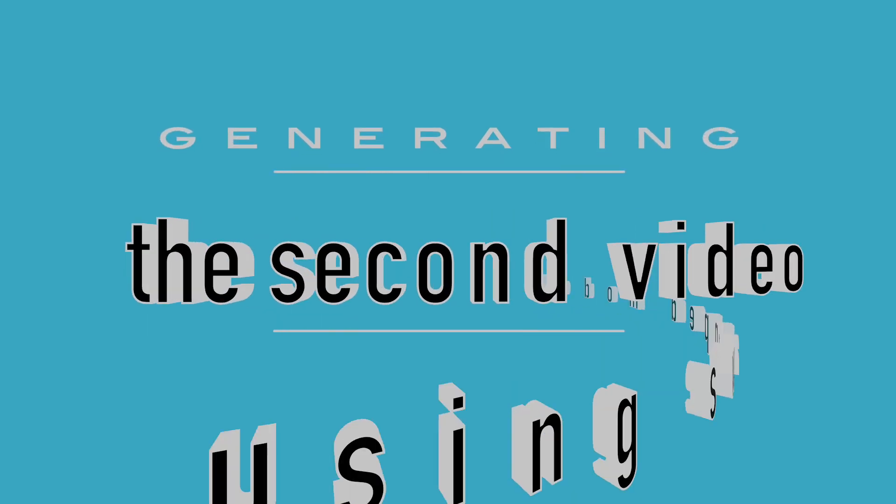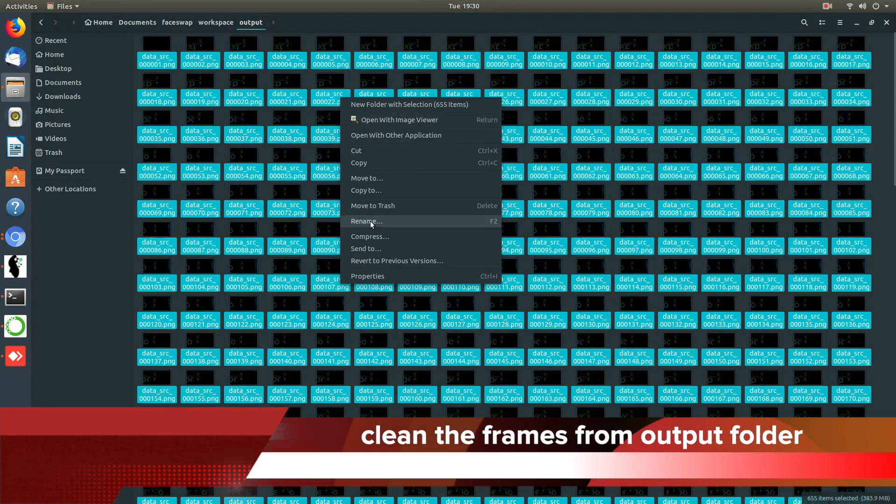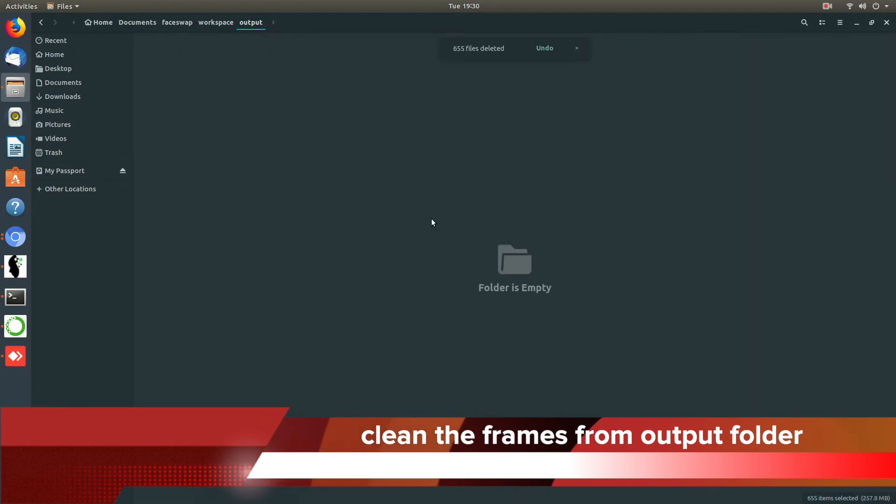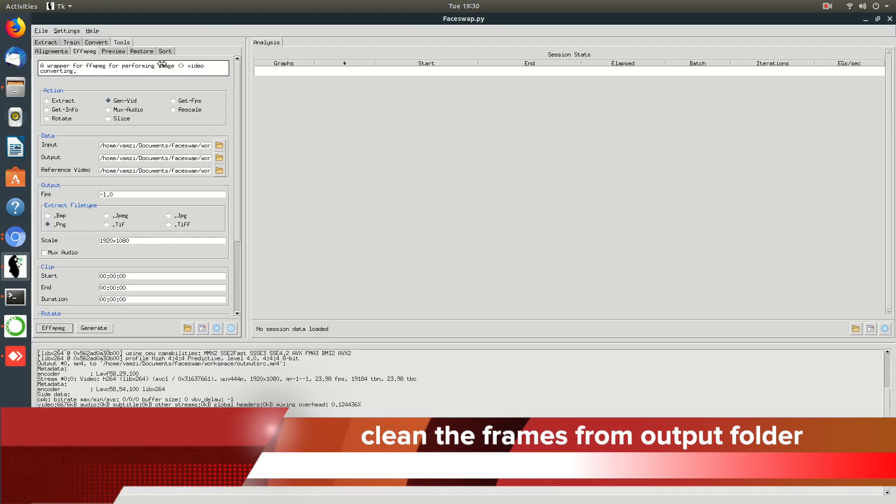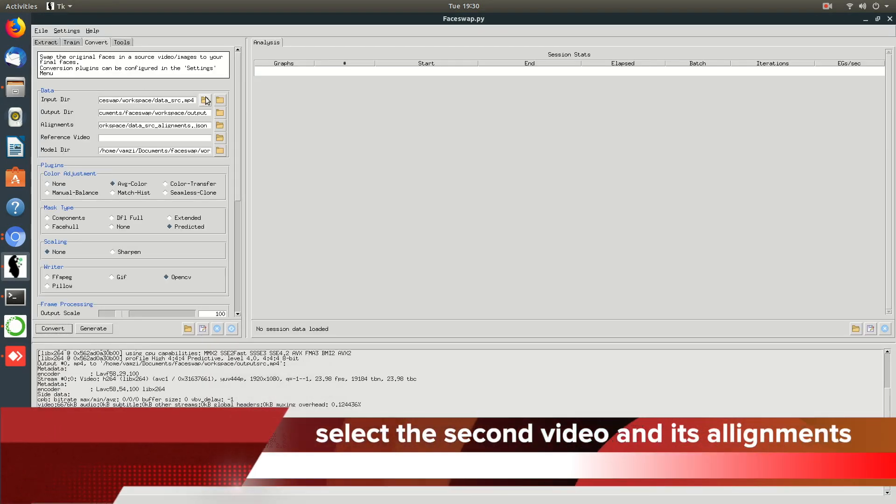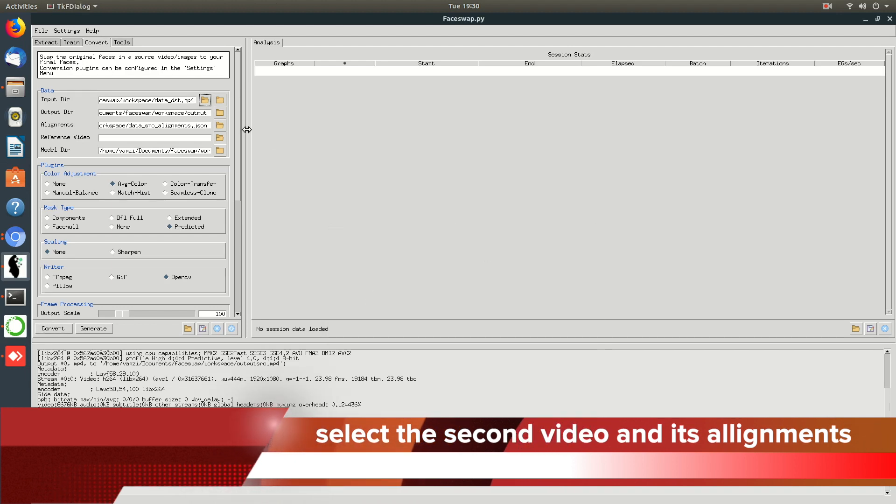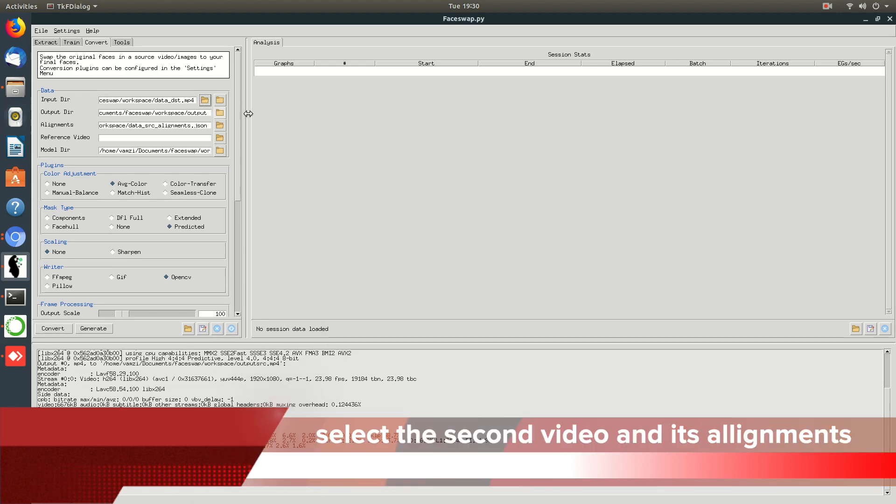The whole process that we did till now is A to B conversion. We can use the same model to generate the B to A model conversion. For that, the only thing we need to do is select the swap model option available in the process. Let's go check that now.